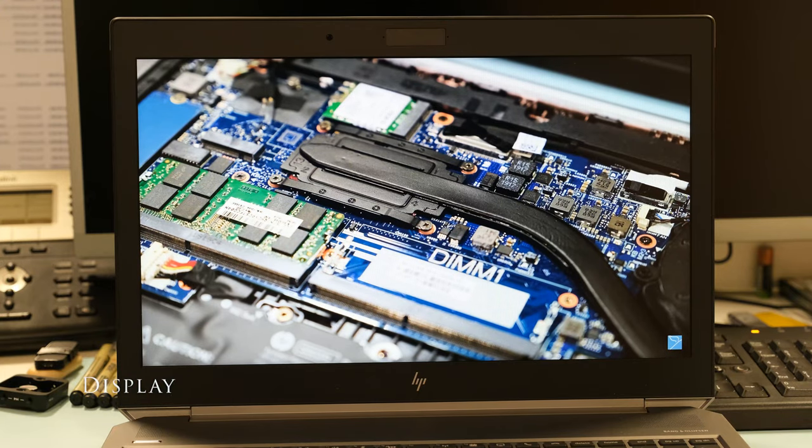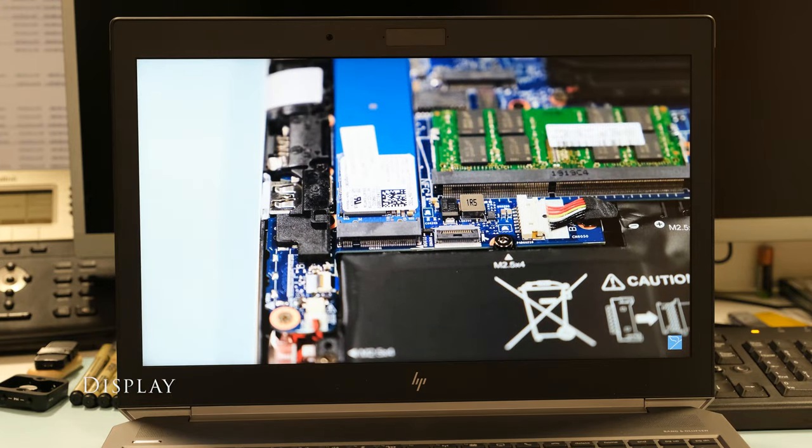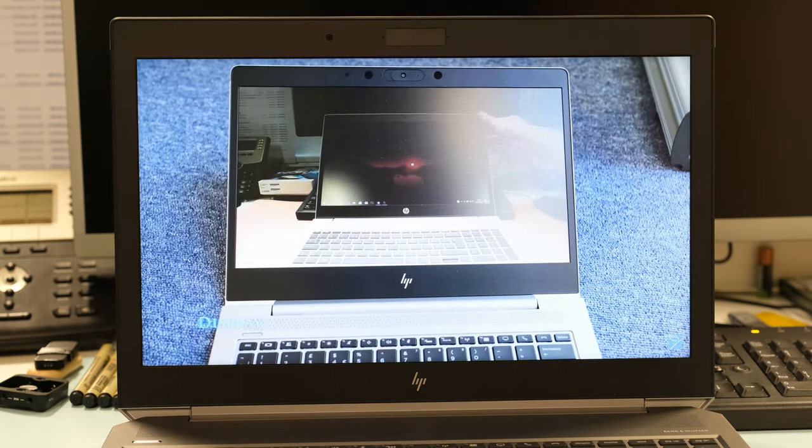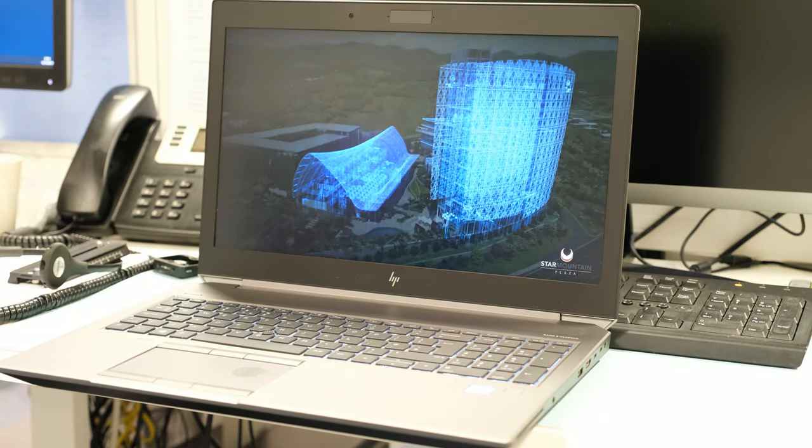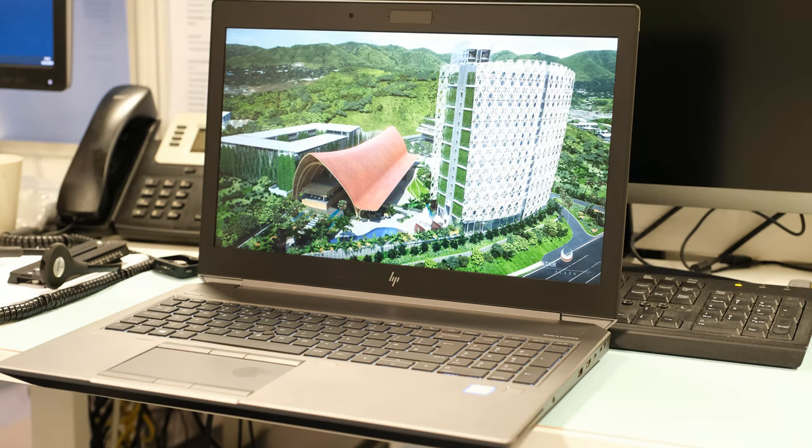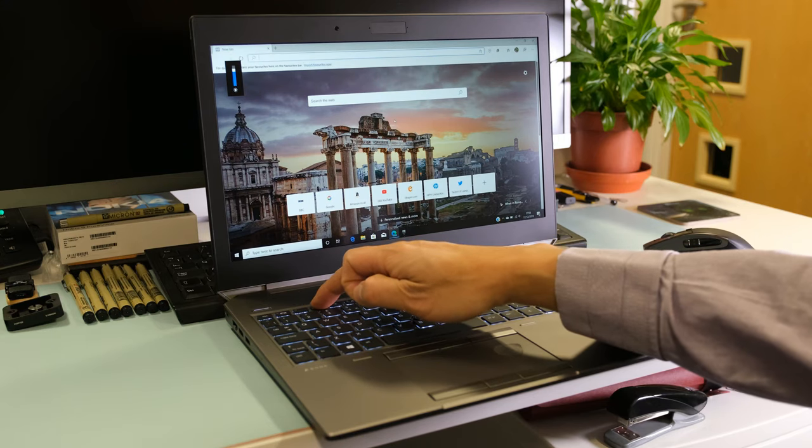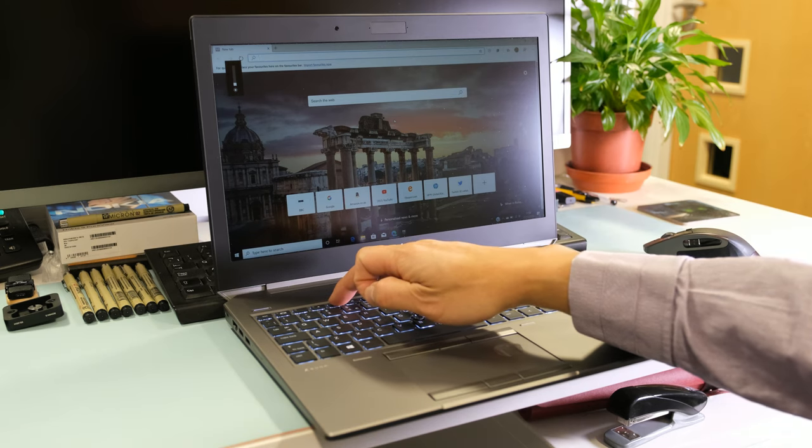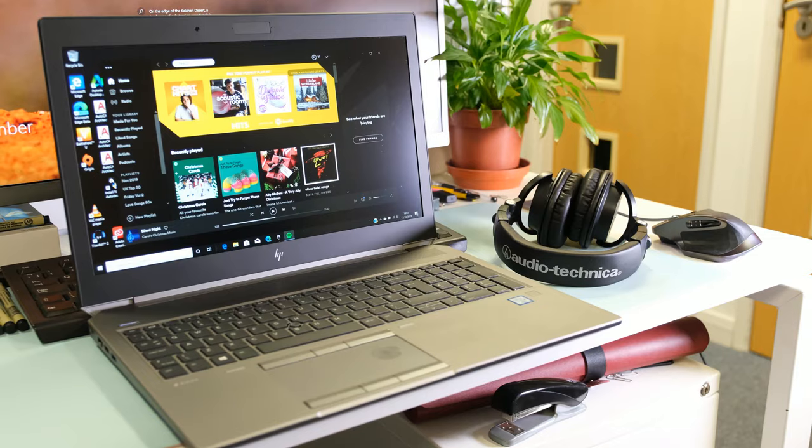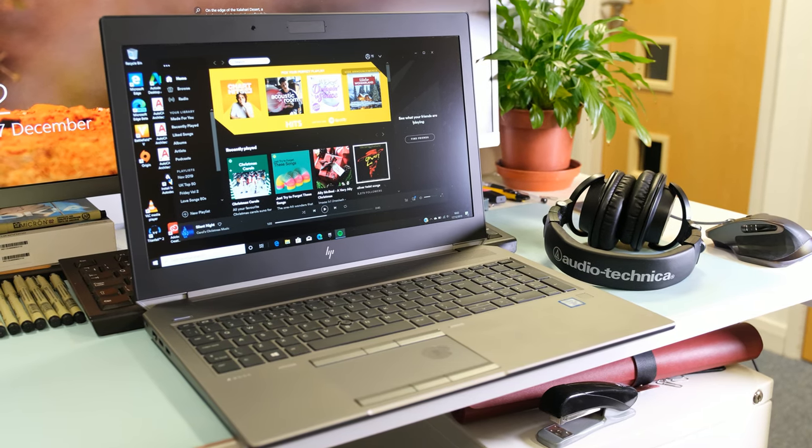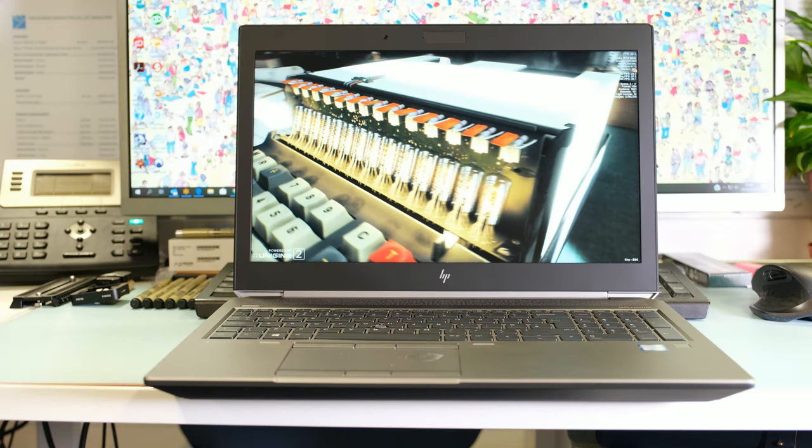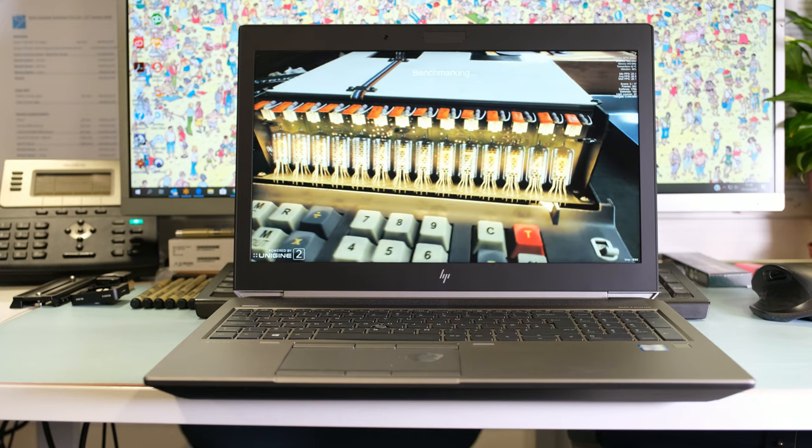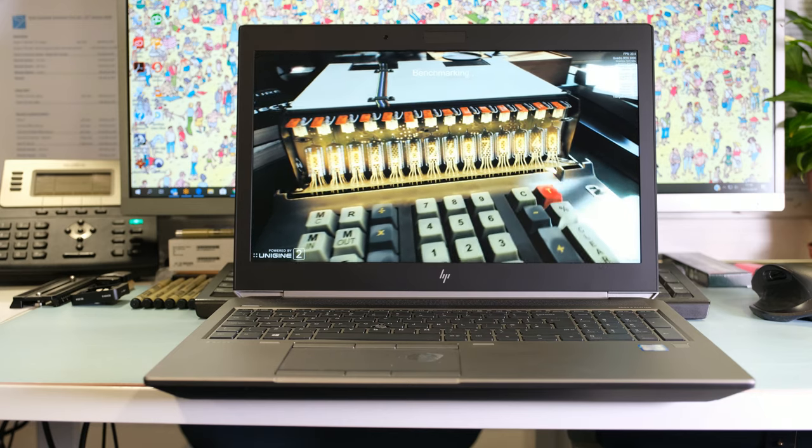The ZBook 15 G6 has a 15.6 inch IPS anti-glare display panel with 1080p resolution on this review model. HP have other models with 4k, SureView gen 2 privacy screen and DreamColor options. The brightness on this model is 400 nits useful for the occasional outside work or harsh office lighting. In general the display has a good contrast ratio and comfortable viewing angles. Color gamut coverage is rated at 72% okay for general office work but not if color accuracy is important.